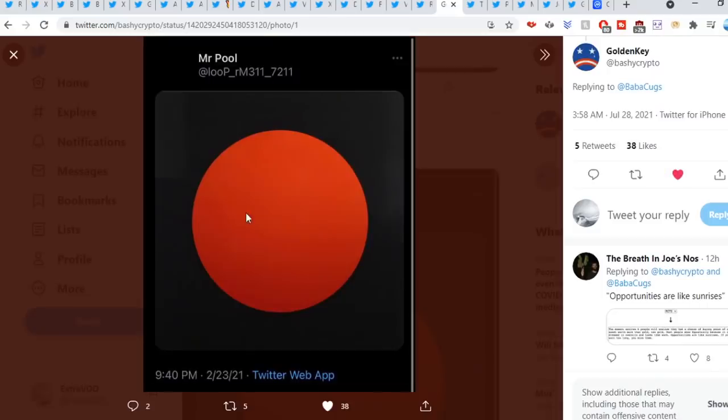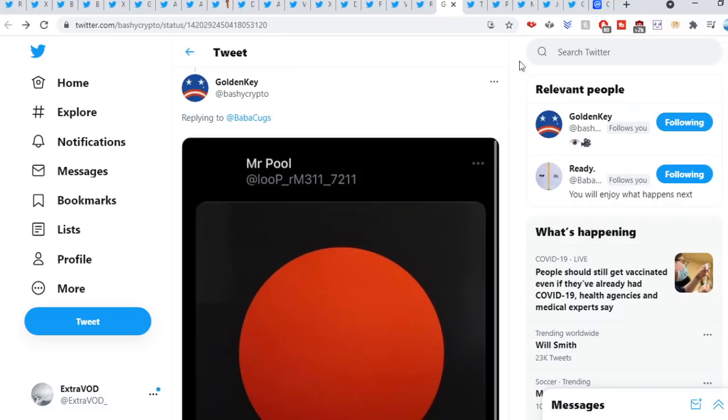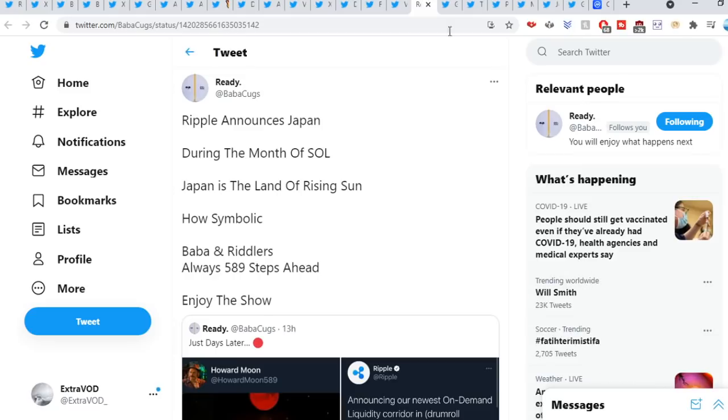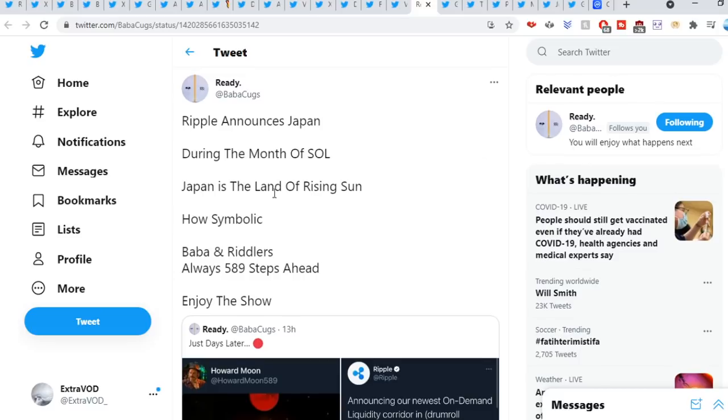Batchy Crypto sweet out. This right here from Mr. Ripple: opportunities are like sunrises. Very interesting. This is crazy. It comes from Baba Kugs: Ripple announces Japan during the month of Seoul, Japan is a land of rising sun. How symbolic. Baba and Riddler's always 589 steps ahead. Enjoy the show. The land of the rising sun in the month of Seoul. Wow.